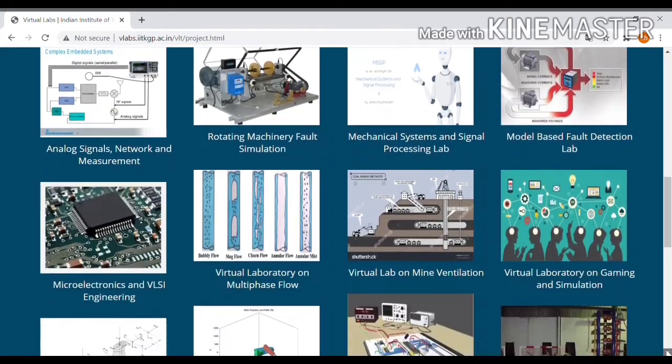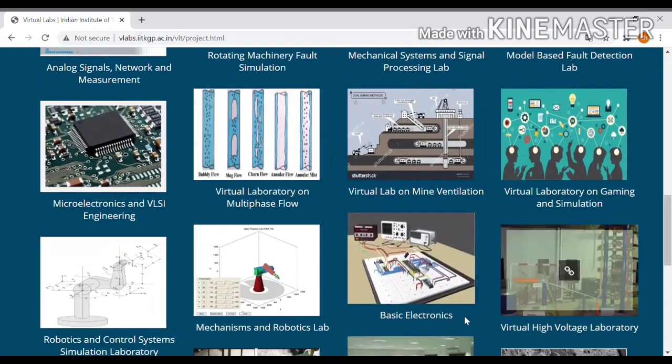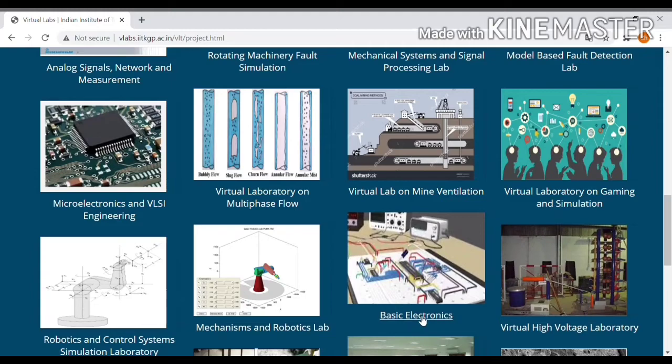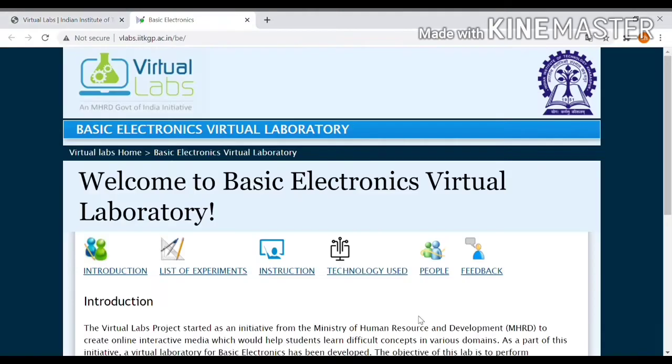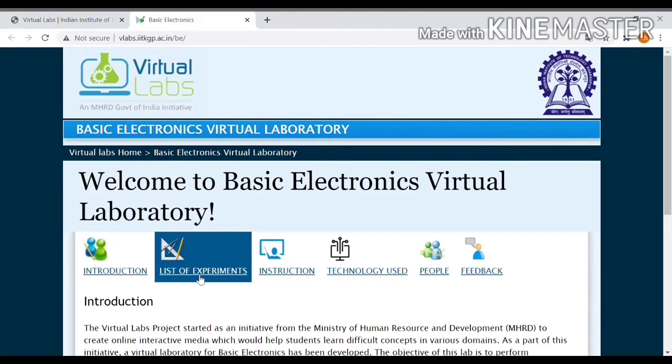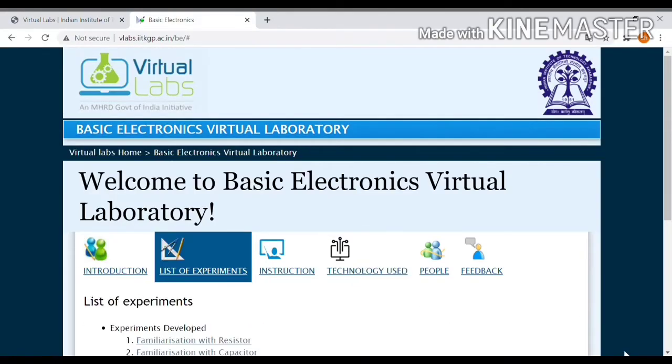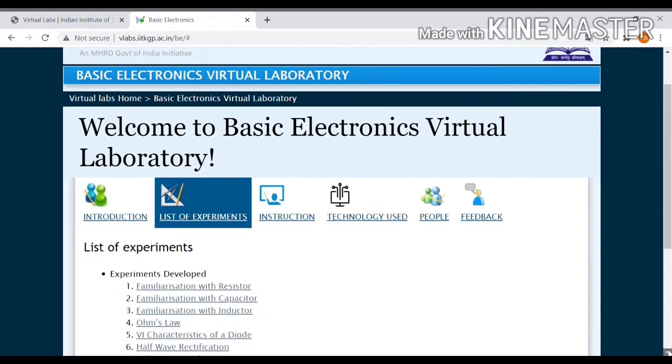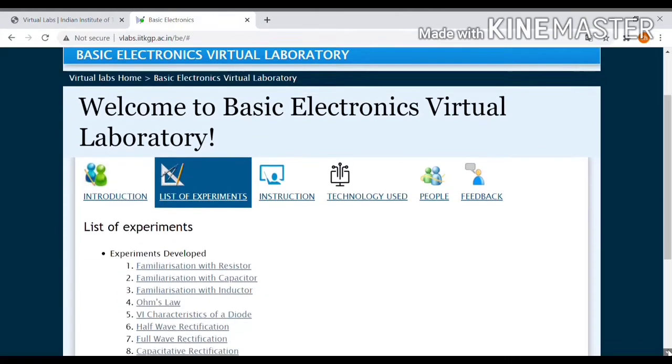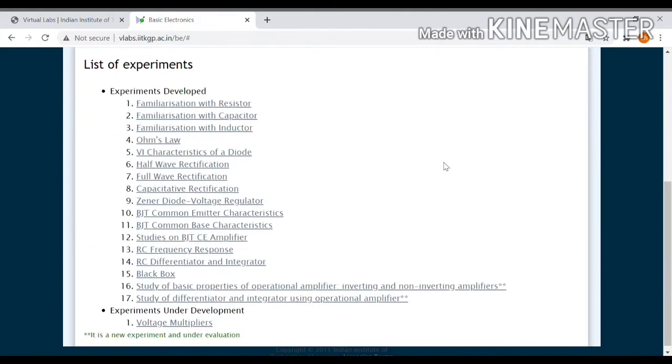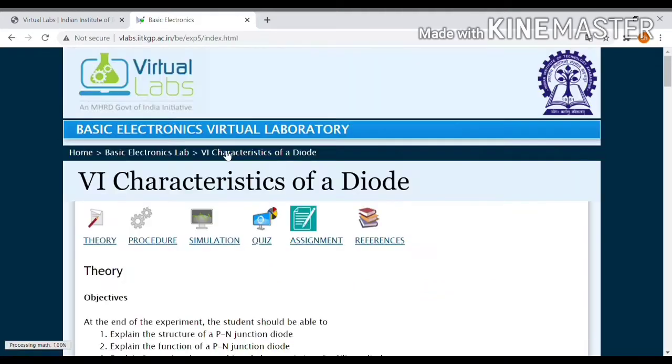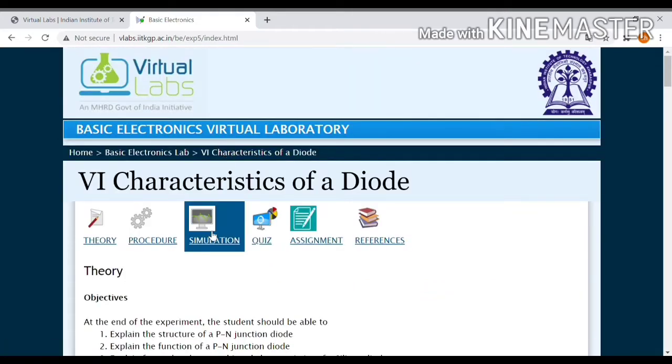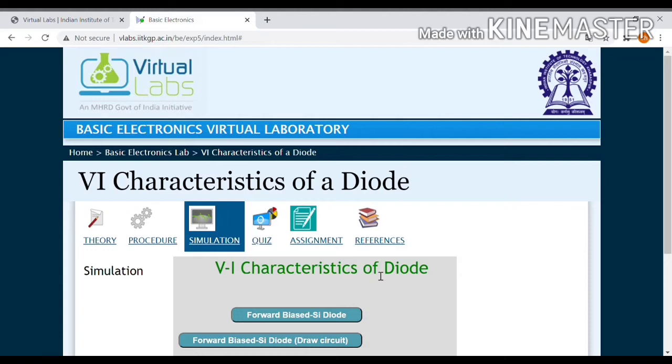Select any one of the diode. I am selecting Basic Electricals and list of the experiments. Scroll down again. Some list of experiments showing. I am selecting VI characteristics of diodes and simulations.